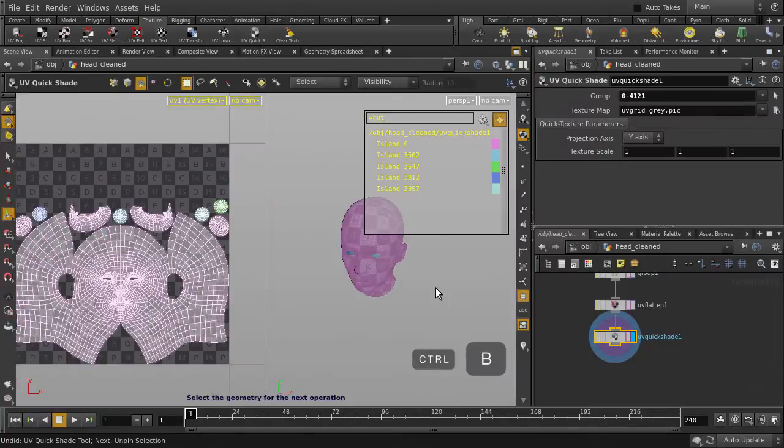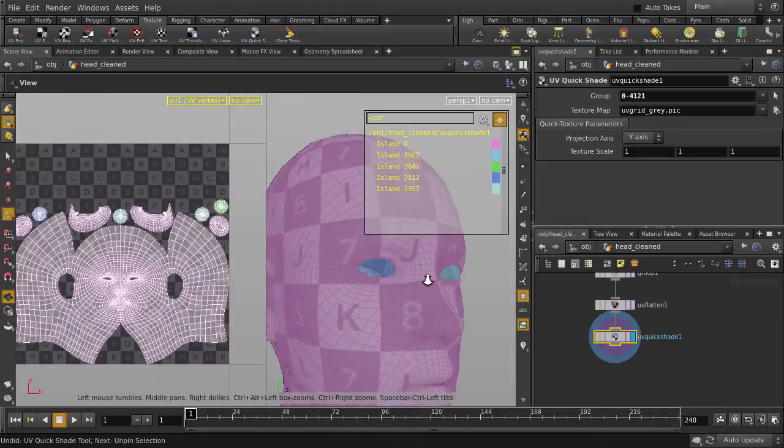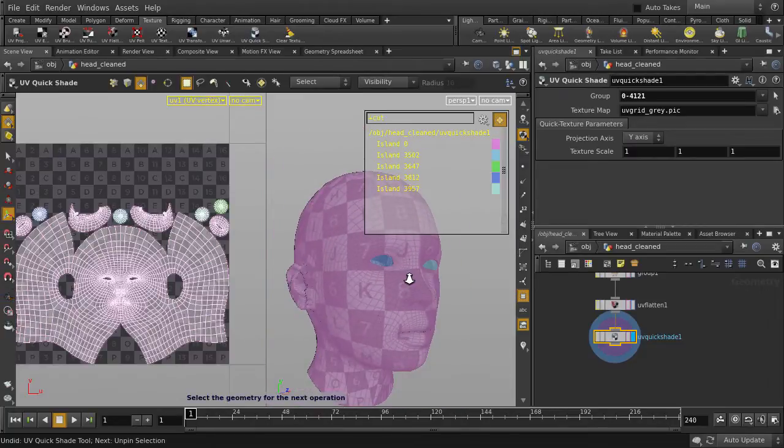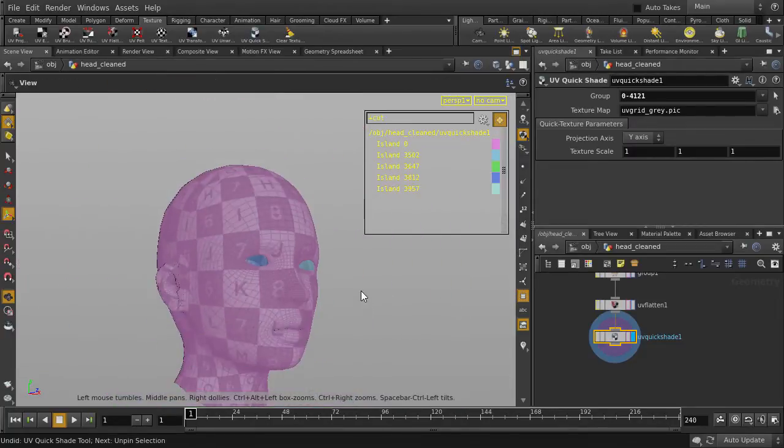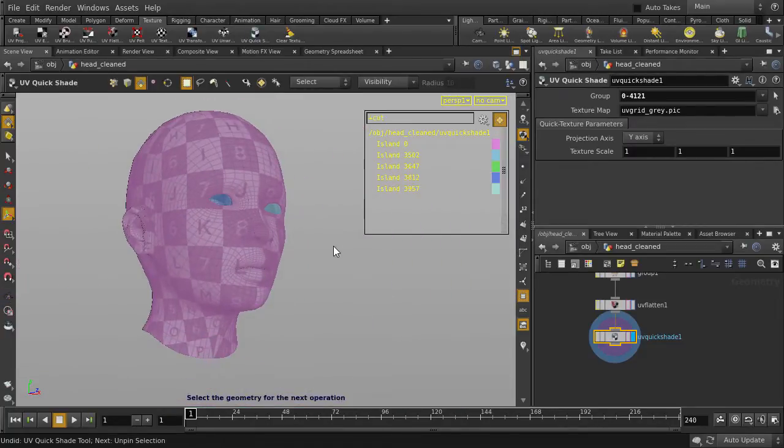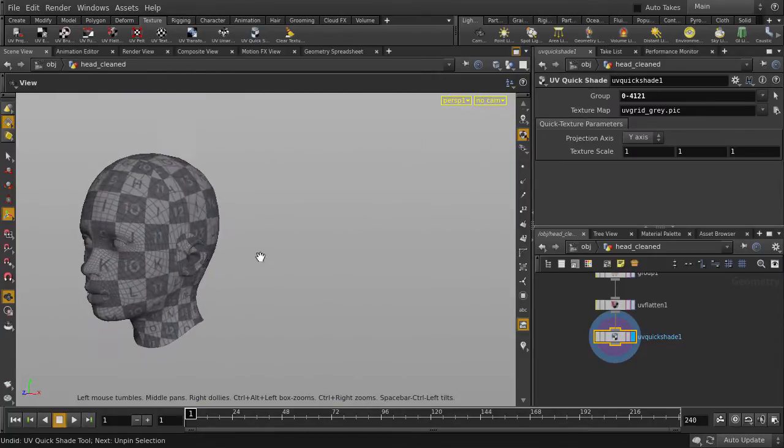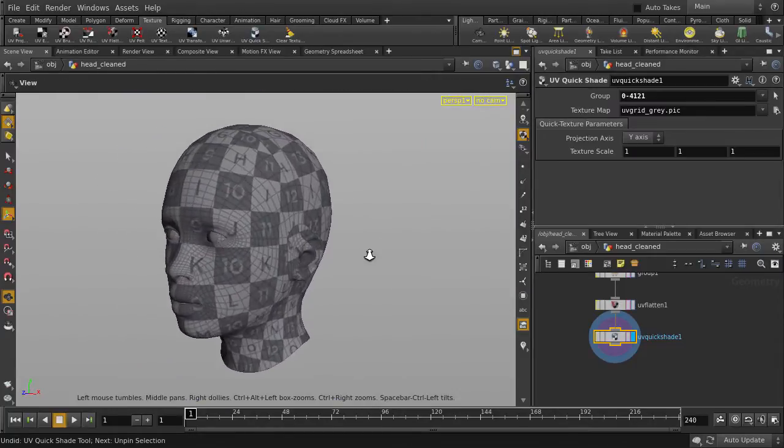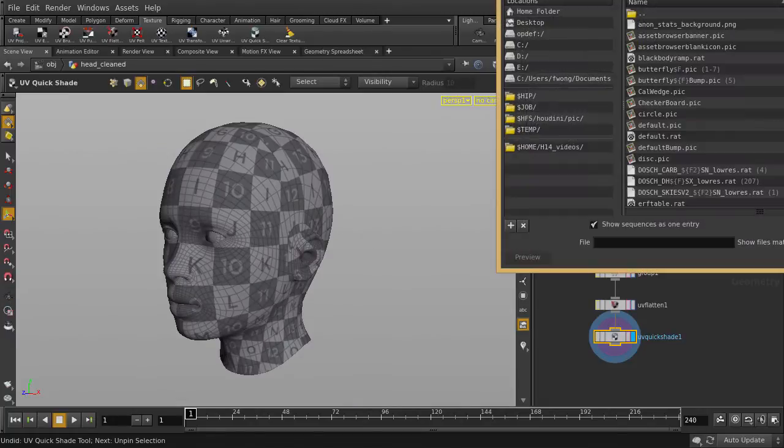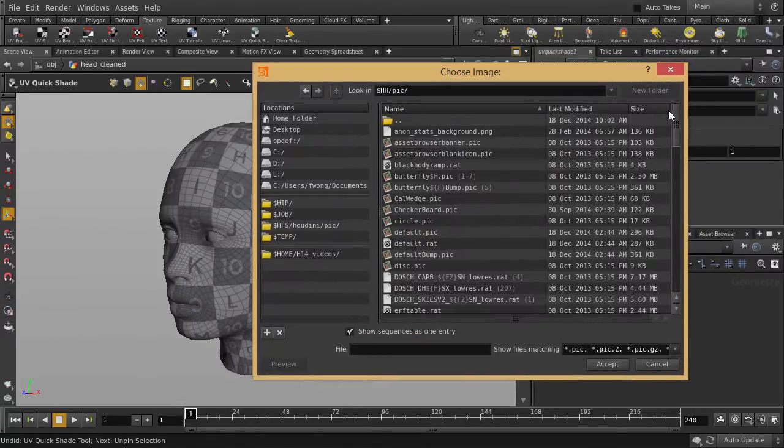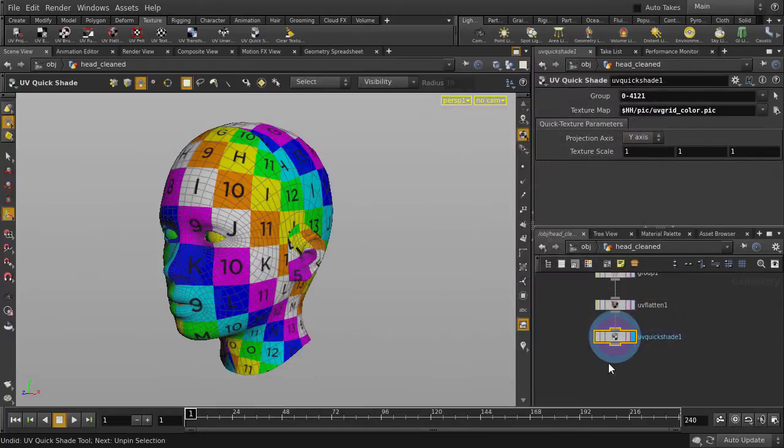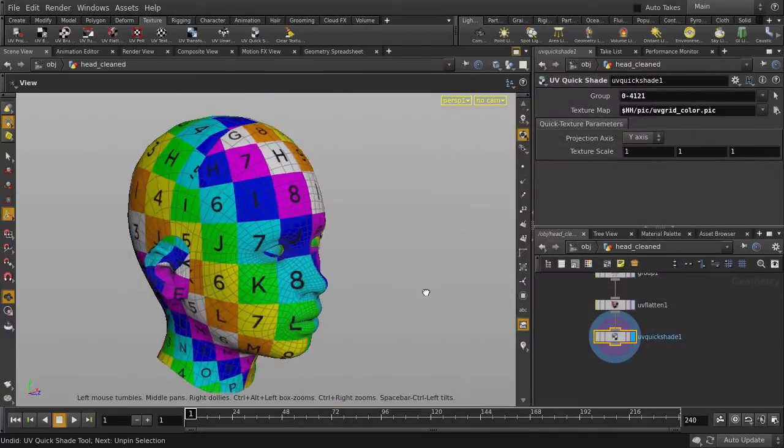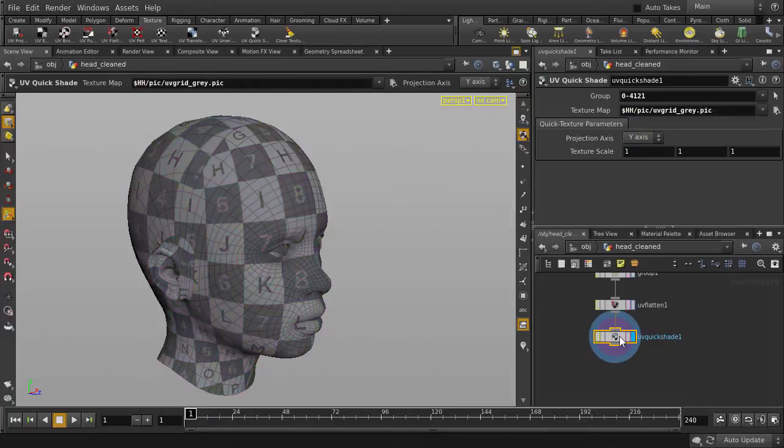And you can change the default UV checker. In addition to the Grayscale option, there is also a color flavor too. Or you can use your own. Let's just turn off Display on Group List. Now let's just change the file that Texture Map is pointing to. And there's our color option. And now we're back to the default Grayscale UV checker.